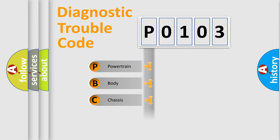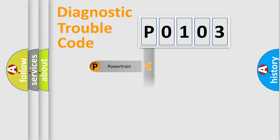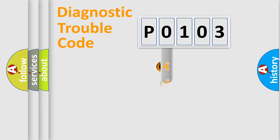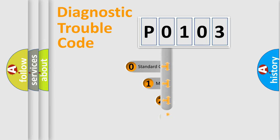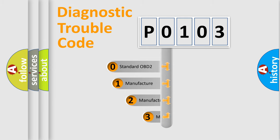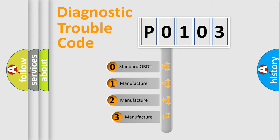Powertrain, body, chassis, network. This distribution is defined in the first character code. If the second character is expressed as zero, it is a standardized error.